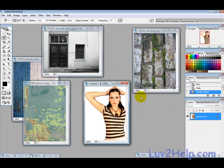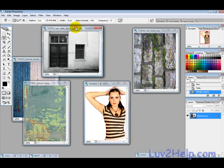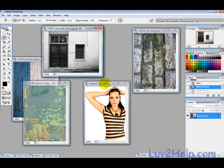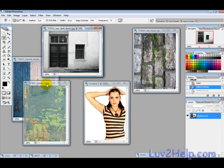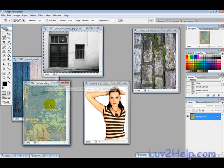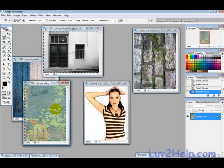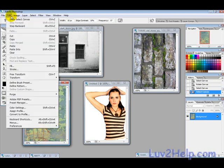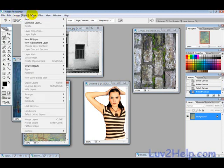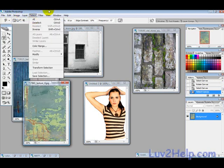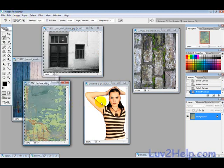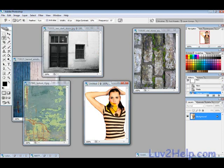And then what we want to do is blend the first layer, so we'll just pick this one. Ctrl+A to select all, going to Edit or Select and All, and Ctrl+C to copy or Edit and Copy.